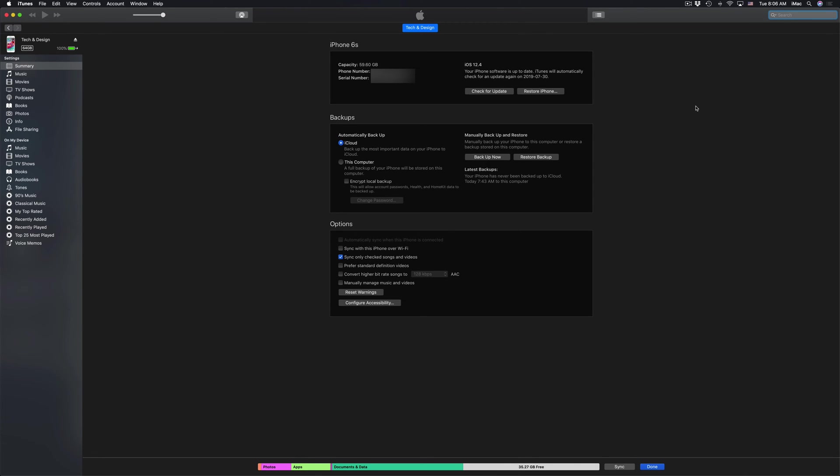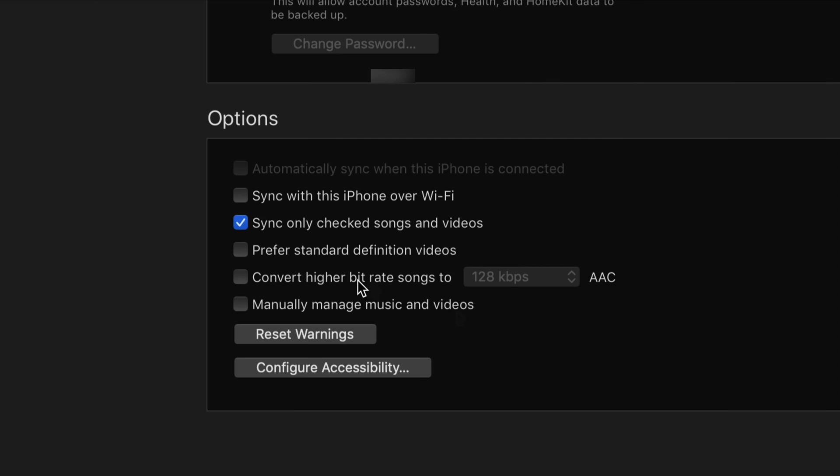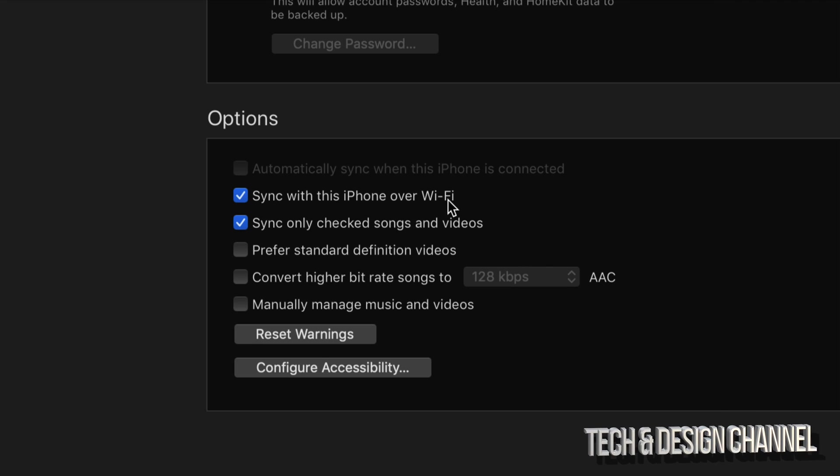Now there is an option down here below for those of you who don't want to hook up your iPhone every time you want to sync up any stuff from your iTunes. Just go down here where it says options and check off sync with this iPhone over WiFi, and that way you don't have to hook it up using a cable in order to transfer anything.